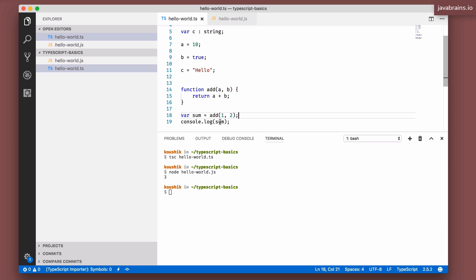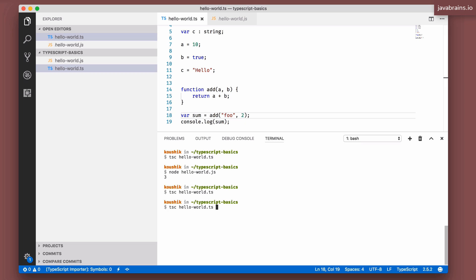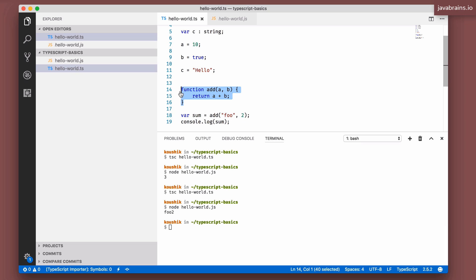We've got this function now, and we're passing in two numbers. But we don't have to pass in numbers — you can pass in a string. What happens when you pass in a string? The compiler is going to compile and execute it, and you're going to get string concatenation, because that's what JavaScript does when it's asked to add a string and a number.